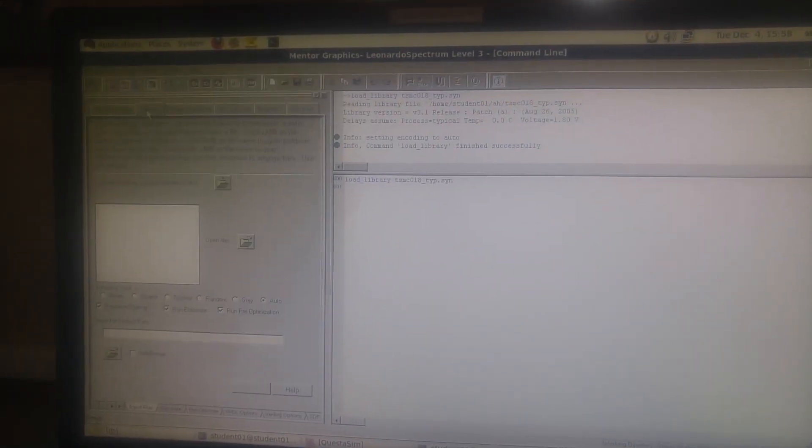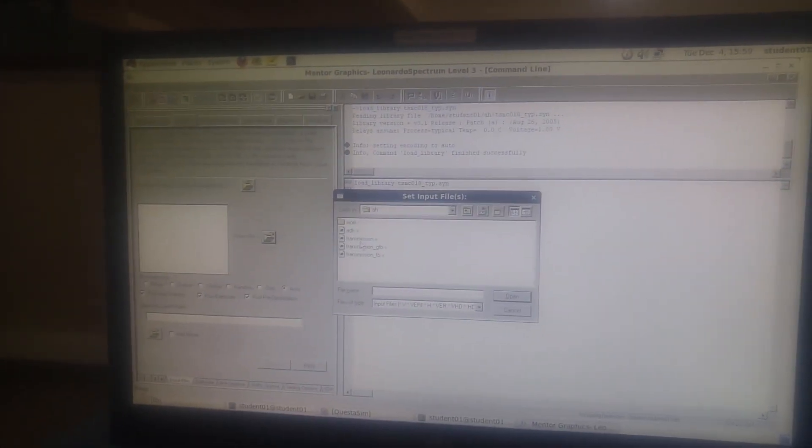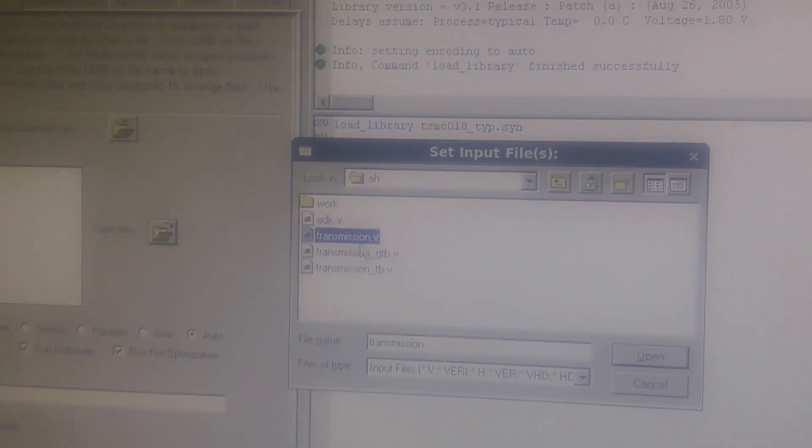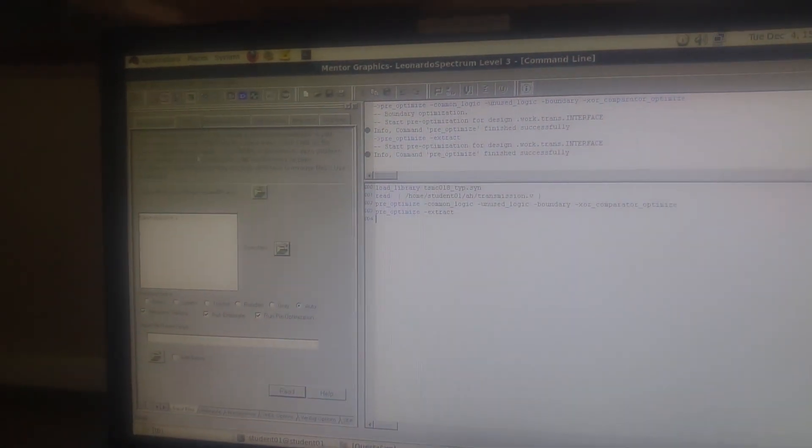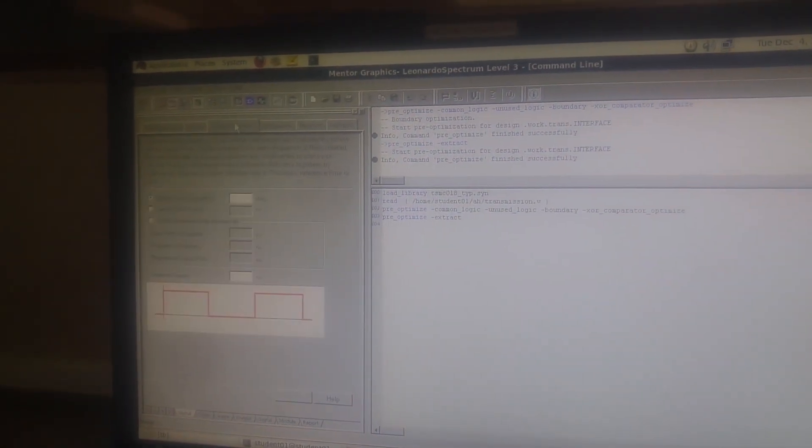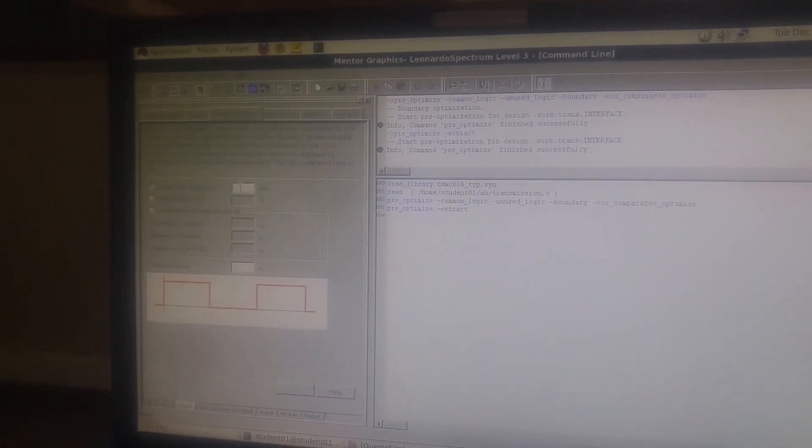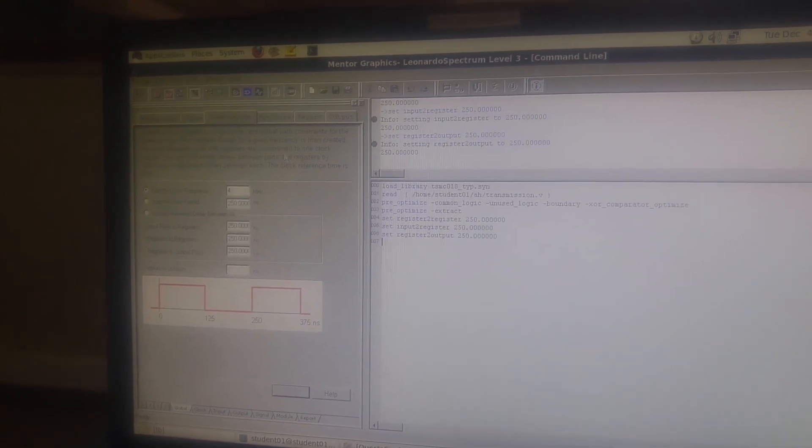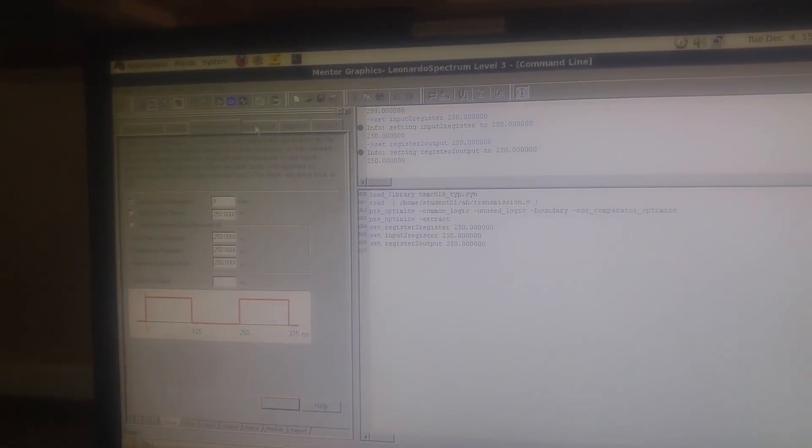We're clicking the input and opening the file here. We will choose the transmission dot V file, the first one. Here we're going to read it, and then go for the next one. We'll set it as 4 megahertz, and then we can see the optimize - this must be optimized as well.